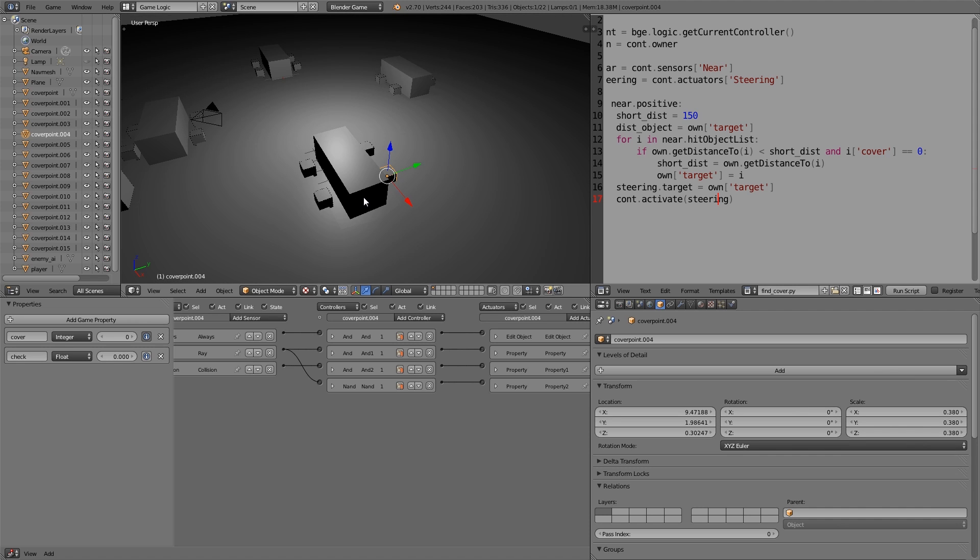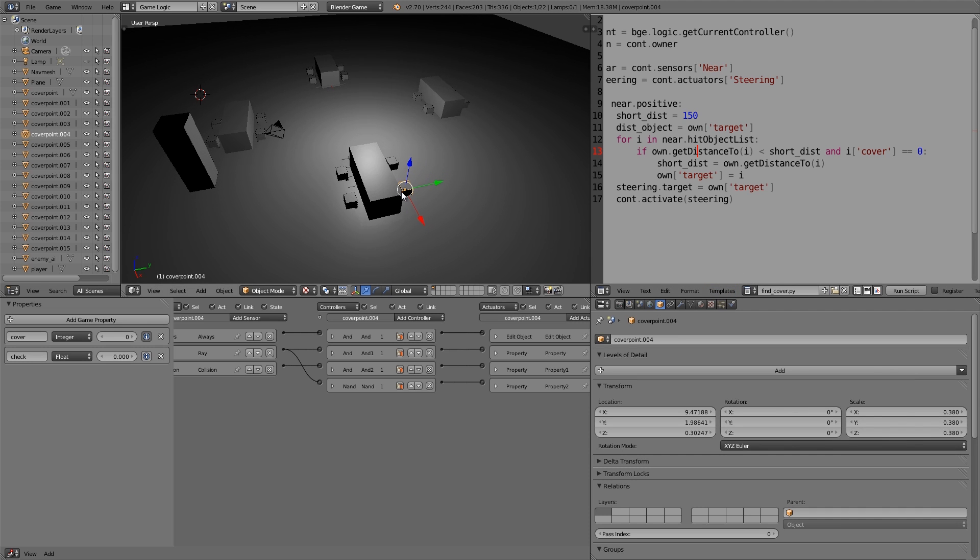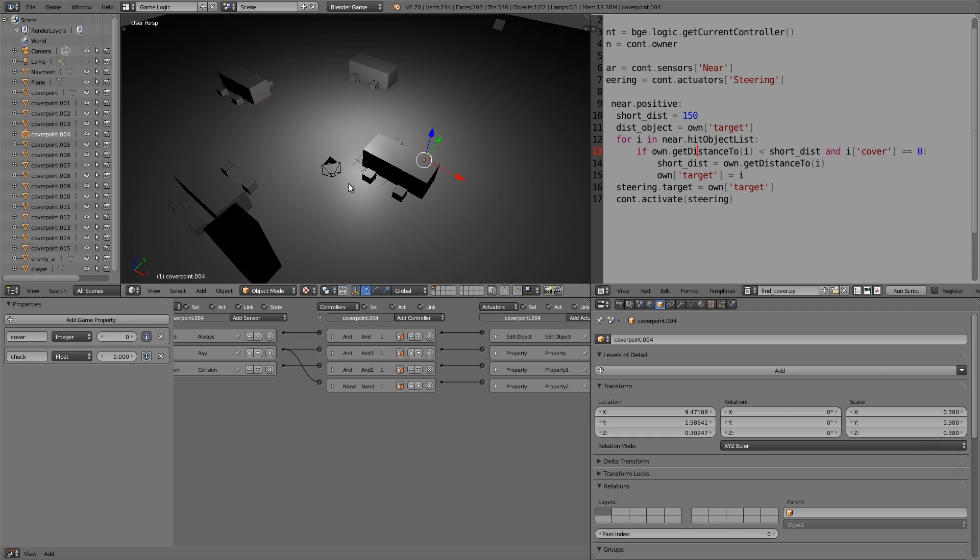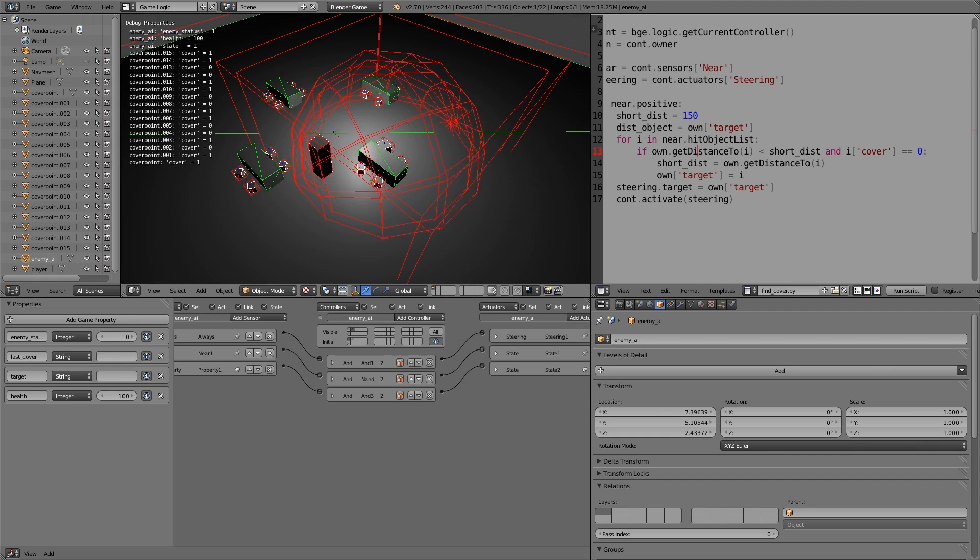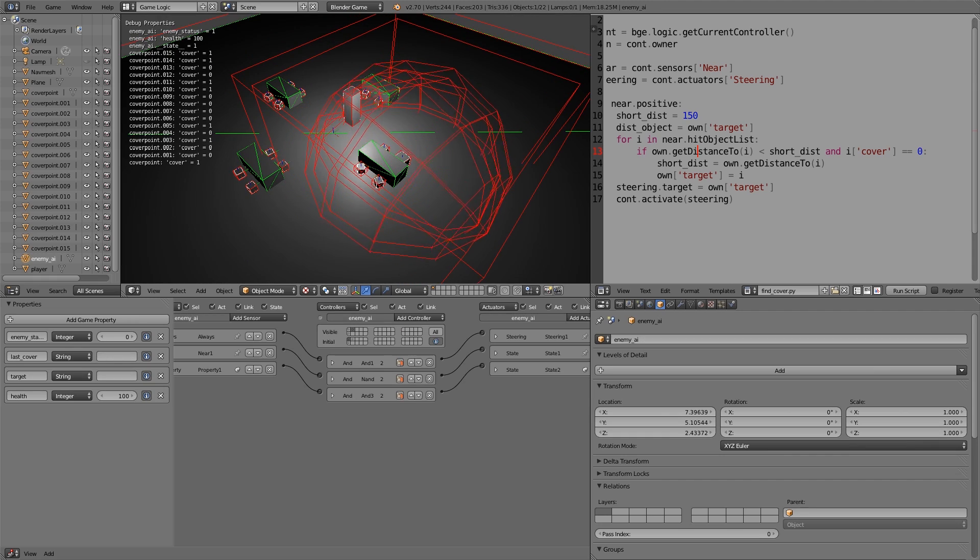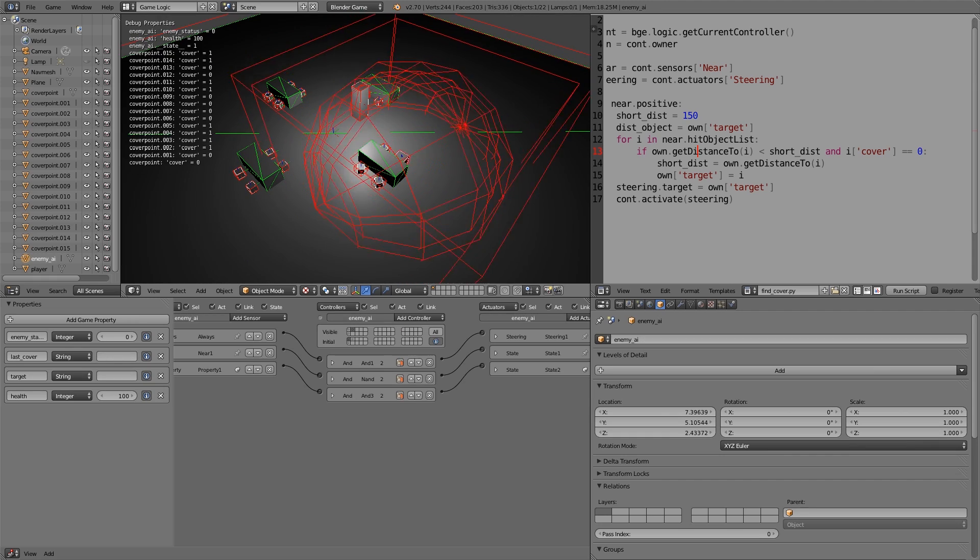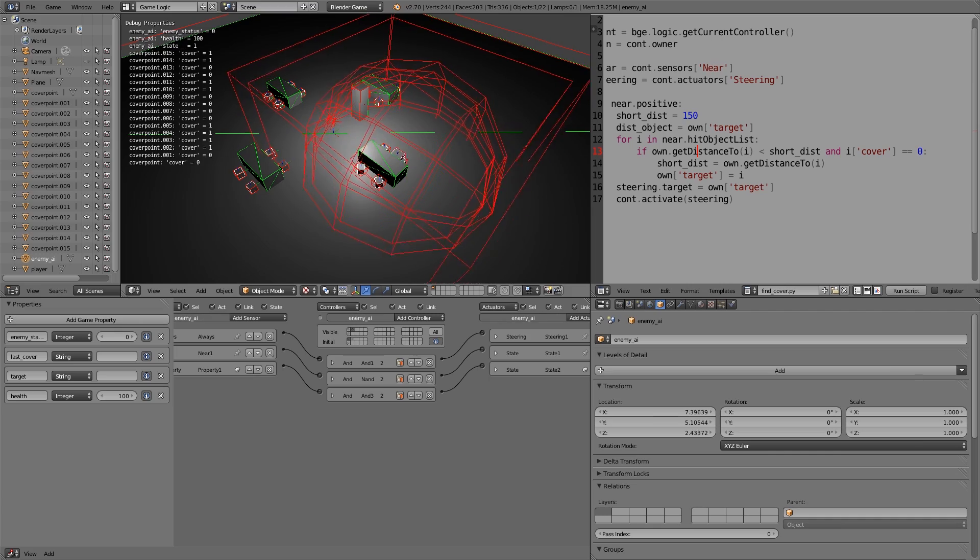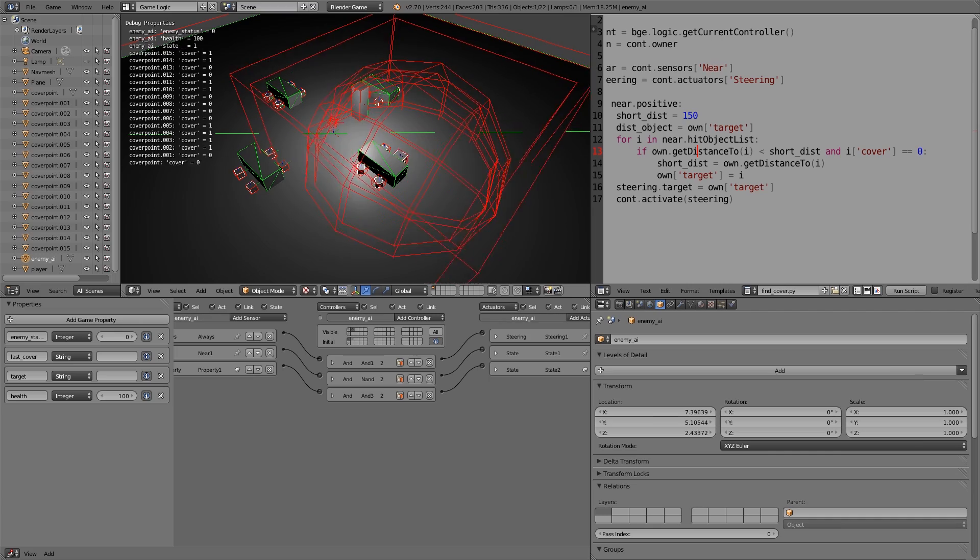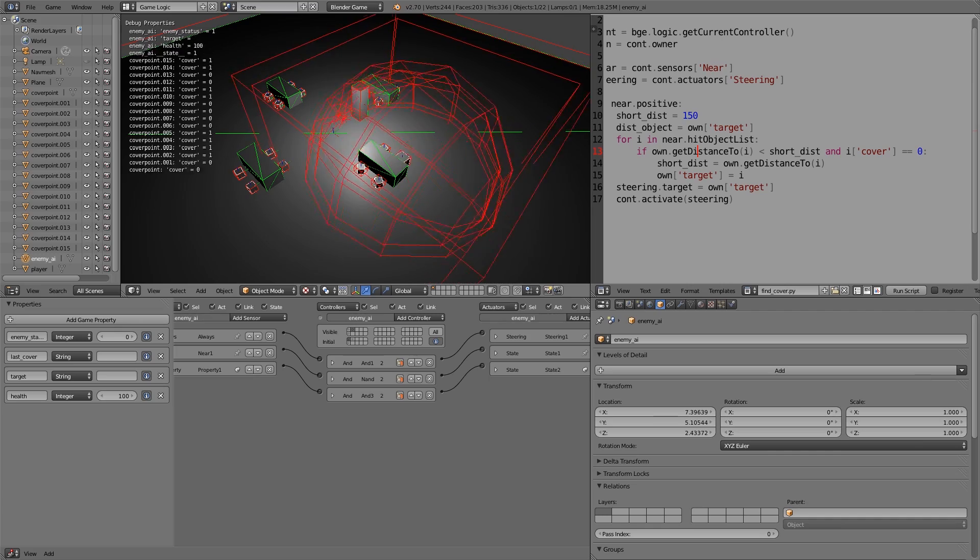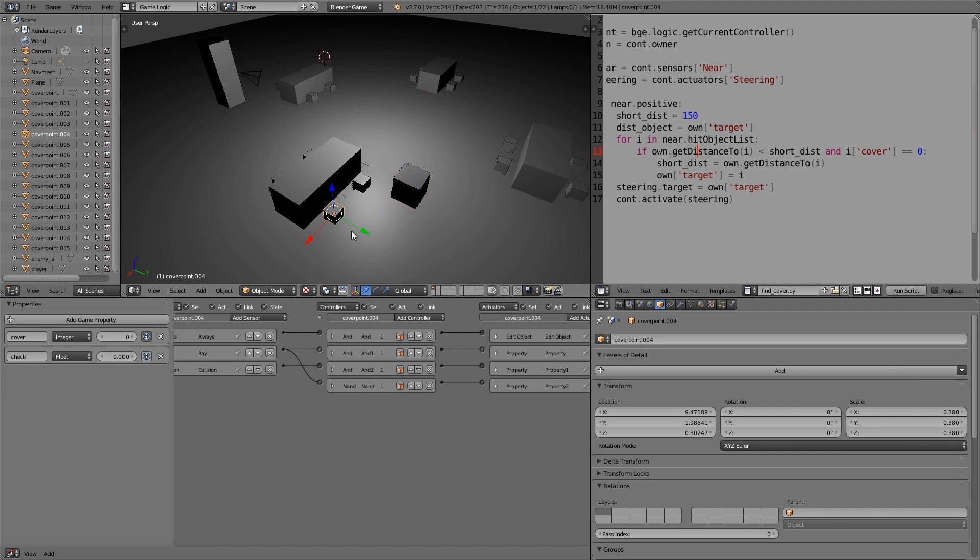In part three we did fix some problems with the code which was sort of contradicting itself. However, there was still one problem. If you move in this zone here, the AI will sort of move backwards and forwards and switch between the two and won't make a proper decision. Basically, the AI will move to this cover point and as it moves away it blocks the ray, so it just gets confused. It goes back but it's not actually safe, so it tries to move to the next one and keeps going back and forth.